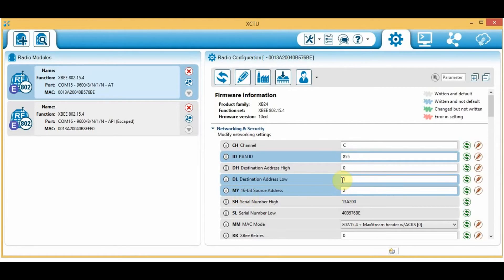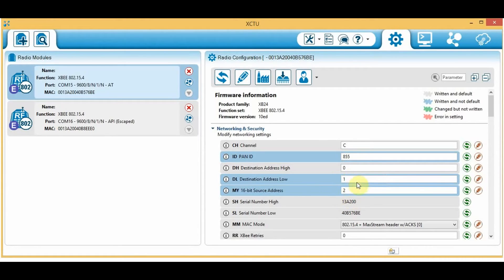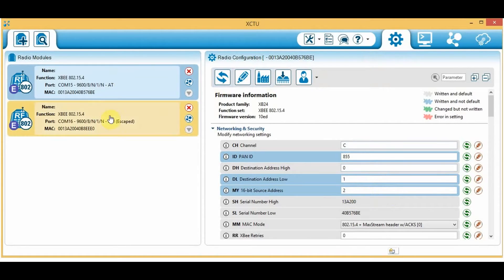The destination address low should be the address of the XBee module you're going to be sending packets to, and the source address is the address of the current XBee module. So the PAN ID is 855, the destination address low is 1 — meaning the XBee module I'll be sending packets to has address 1 — and MY, the source address, is 2, which is this module I'm working on.